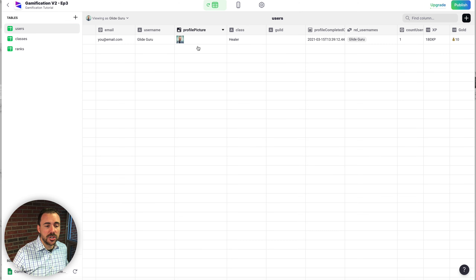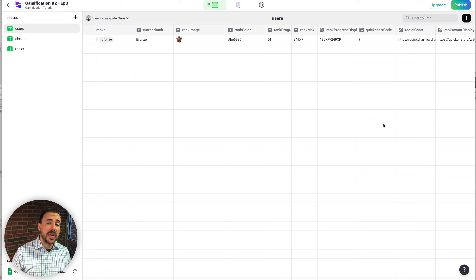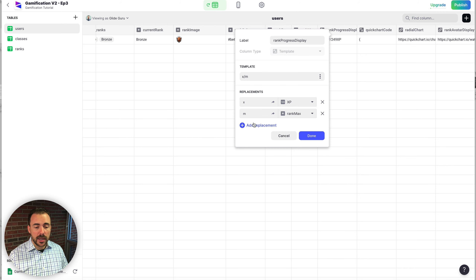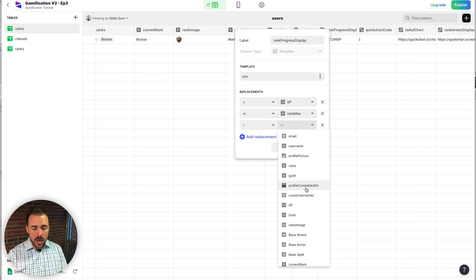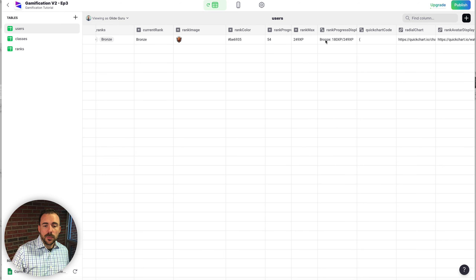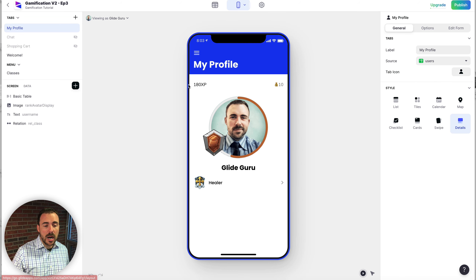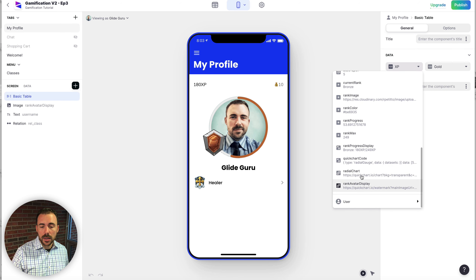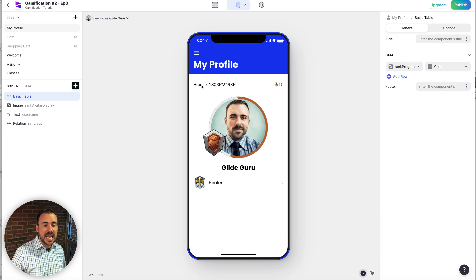To display our XP needed to reach the next rank, we'll come over to our datasheet in the Users tab. We already have a template column called Rank Progress Display, which shows our current XP and the XP needed. I'm going to edit this to include the name of our rank — R stands for current rank — so now we can see we are currently Bronze with 180 out of 249 XP needed for that rank.